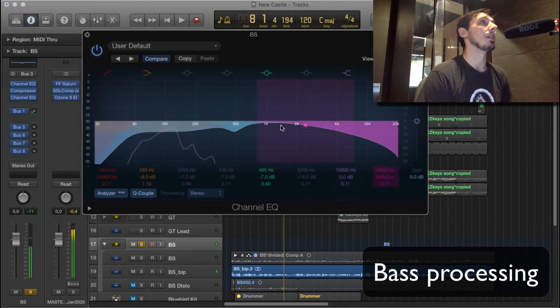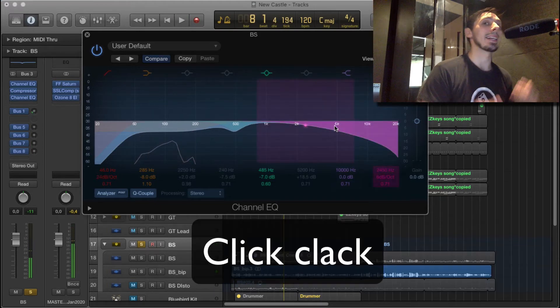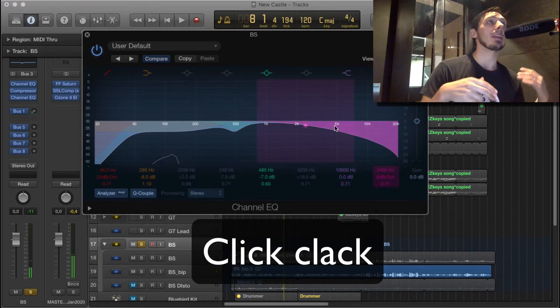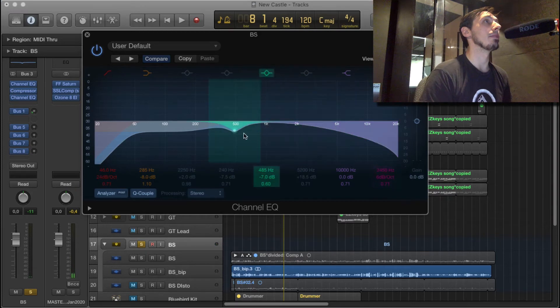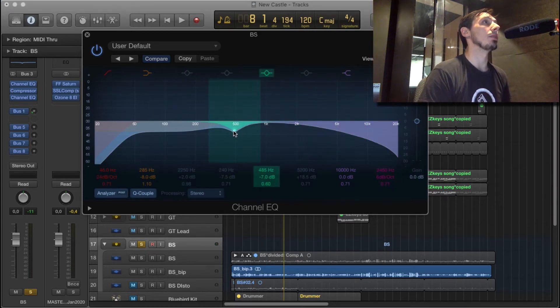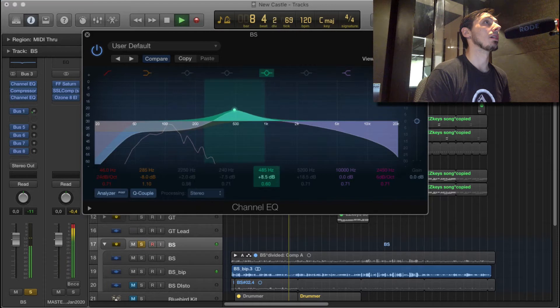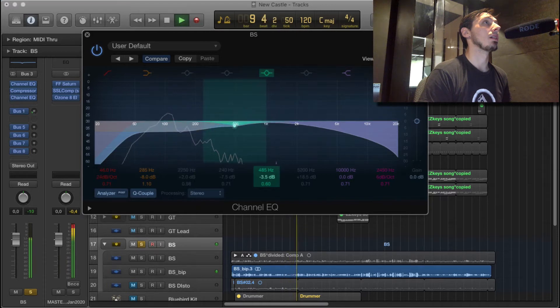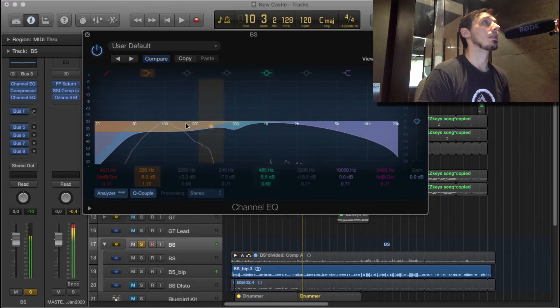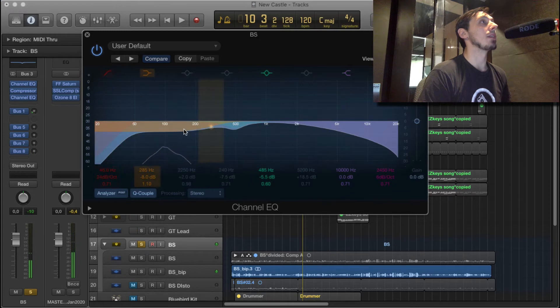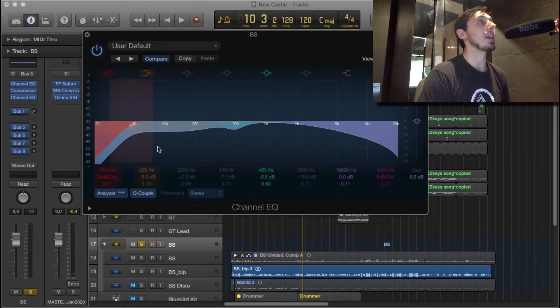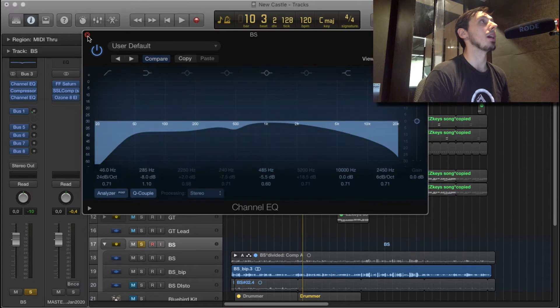Up in this high range is that click-clack from my inconsistent bass playing. This frequency was still bothering me. And then I took out some of this low range to try and even out the balance between the lows and the highs.